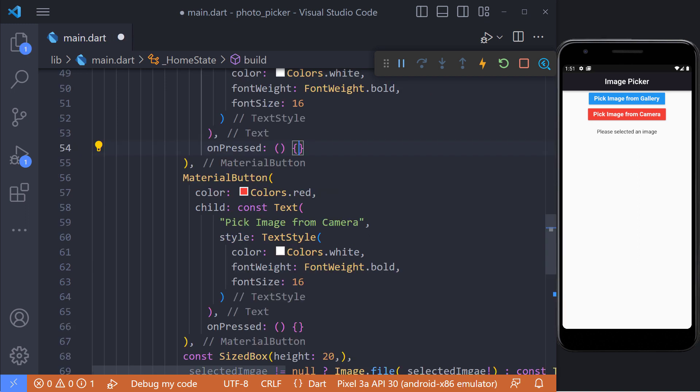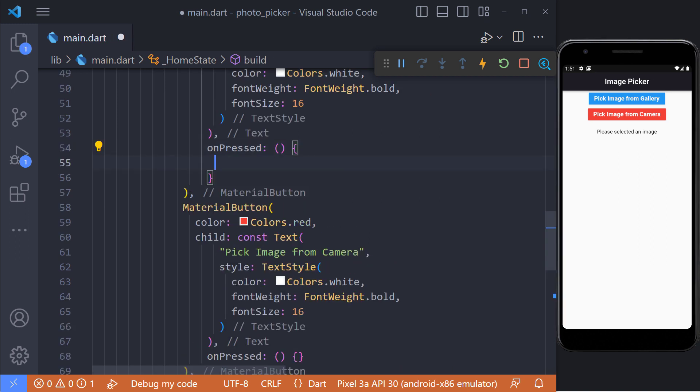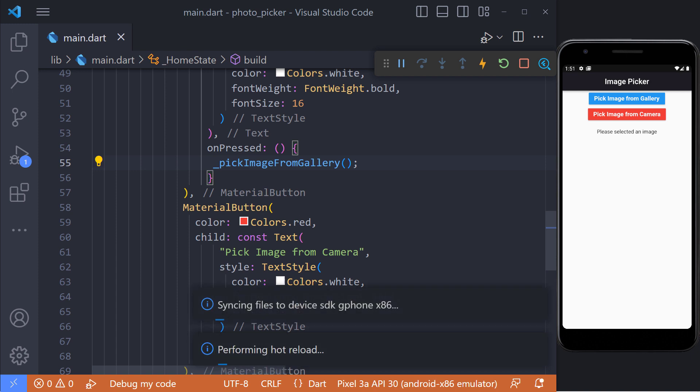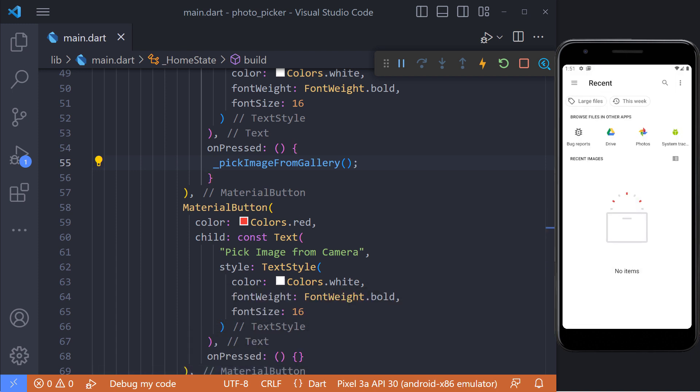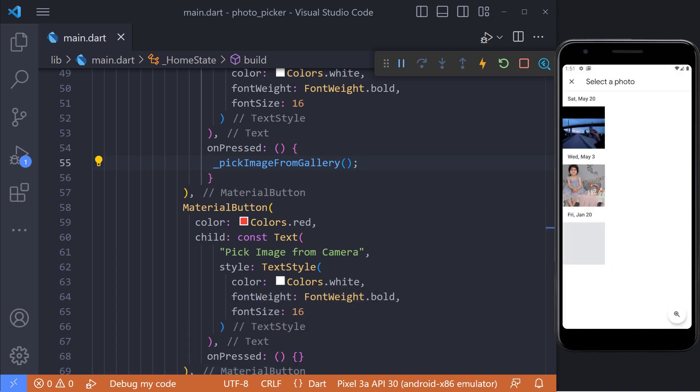For testing, we must call this method, so when we click on the button, we can call it. As you can see, the phone gallery opens and we can select an image. Now if we select an image, we will see that image is displayed.